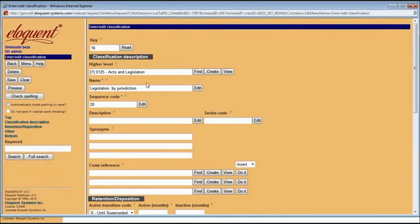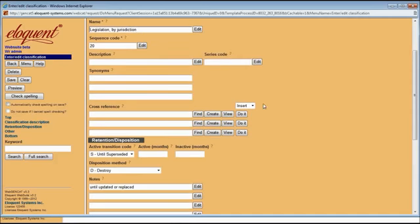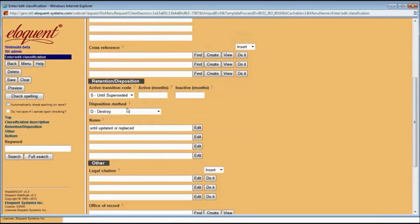On the full single entry form, we have the name of the classification and the higher level or parent classification that it's linked to. The sequence code gets appended to the parent's classification code, so when you search for this particular code, you'll get the whole combined code such as 0125-20. You can also add a description of what this code is for, some synonyms, and cross-references if there are other classification codes related to this one that people might be interested in.